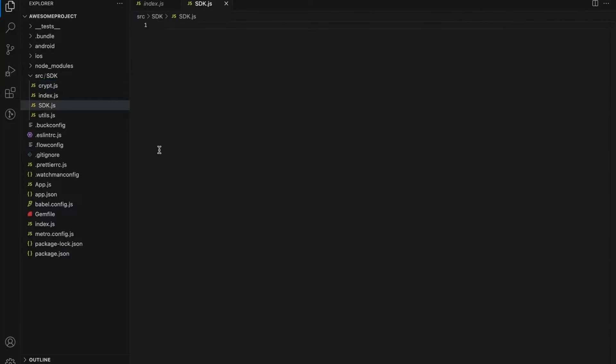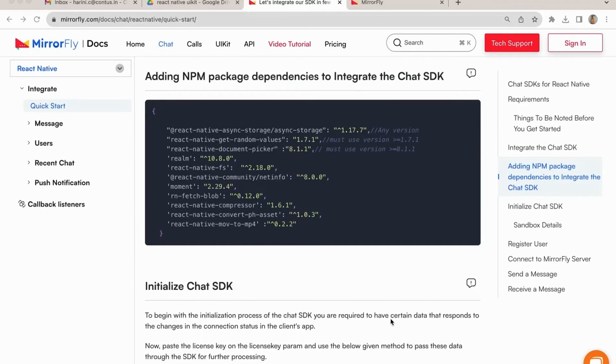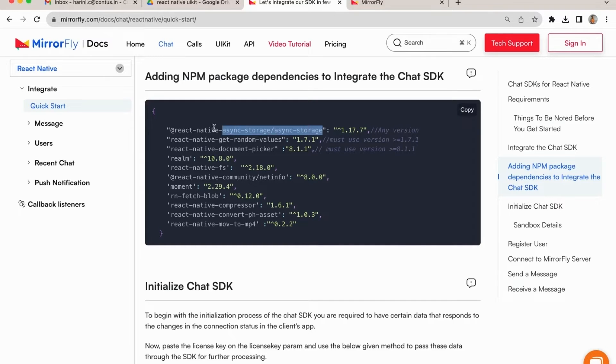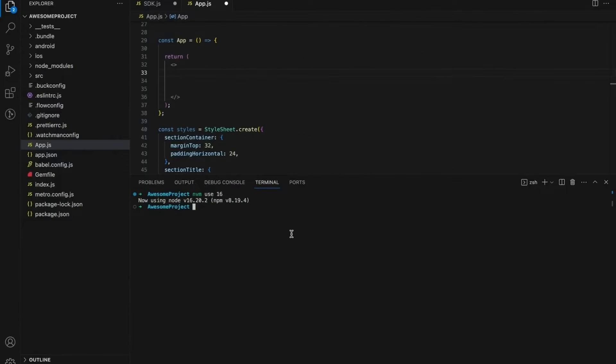Import the SDK files in your application where you need. Before start integration, we can add the npm package dependencies. Go to Terminal, copy the package name and paste it one by one to add the dependencies in package.json file.